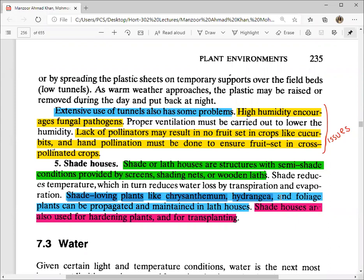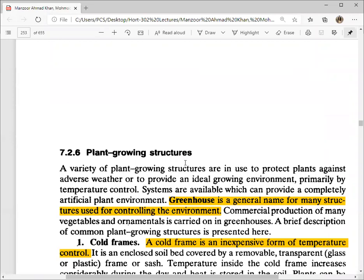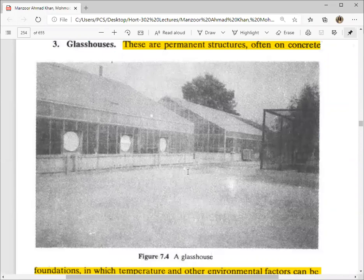Shade houses are commonly seen at the nursery level — a green shade net is placed over plants kept underneath. Shade houses can also be made using leaves on top, bamboo sticks, or any other material — the purpose is simply to provide partial shade and partial light below. Shade houses are generally used for high-light-requirement plants. In summary, we have studied five different types of plant growing structures: cold frames, hotbeds, glass houses, plastic tunnels, and shade houses.